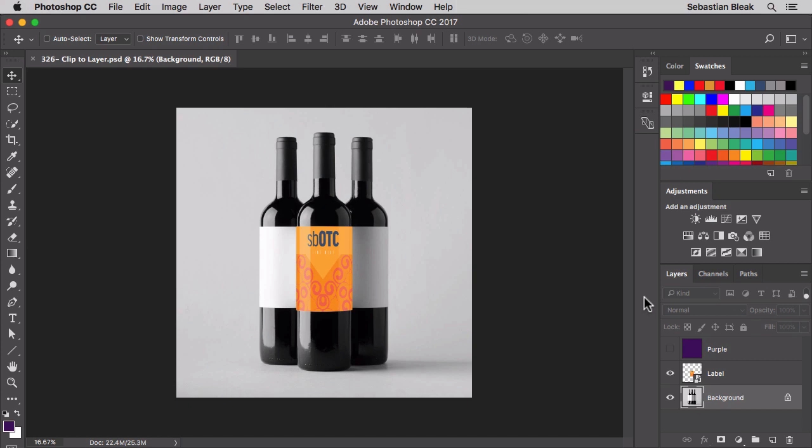The way it works is it's going to allow you to create a mask really quickly by clipping one layer to the layer just below. Let me show you what I mean. There's tons of uses for this, but I'm just going to show you two quick examples.